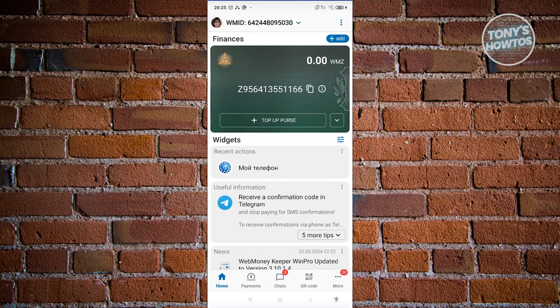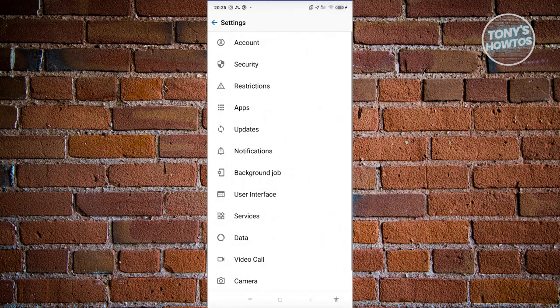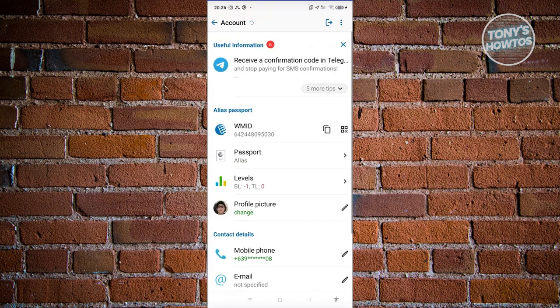Now, what other pages can you access? If you want to change a few things on your account, access the three-line icon at the top right of the screen. From here go to Settings. Under Settings you have options to change things related to your account, security, restrictions, apps, updates, and notifications.